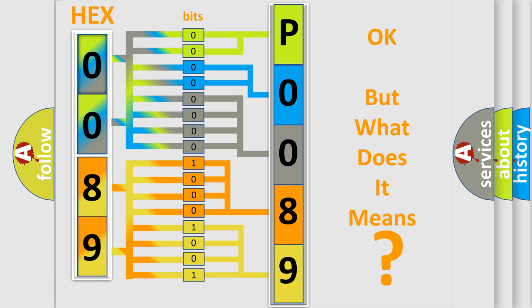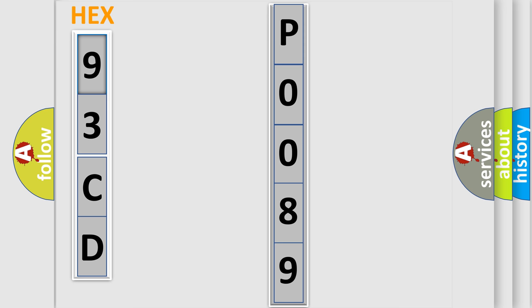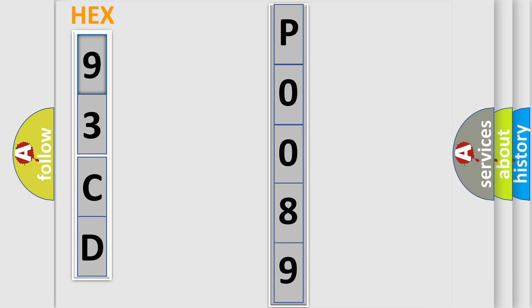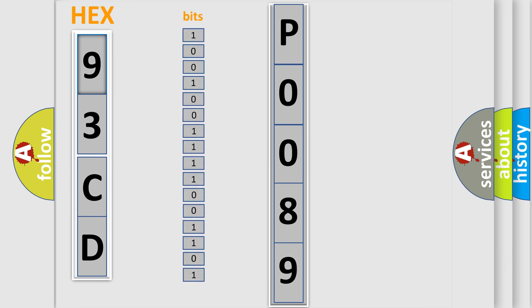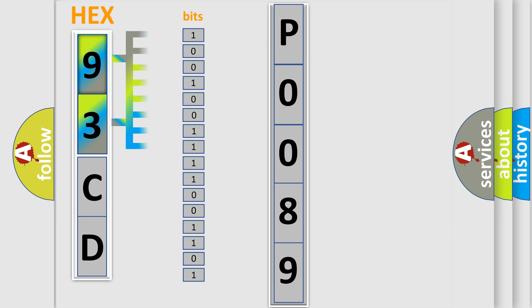So, what does the Diagnostic Trouble Code P0089 interpret specifically for SAAB car manufacturers? The basic definition is Short in Curtain Shield Squib RH Circuit.